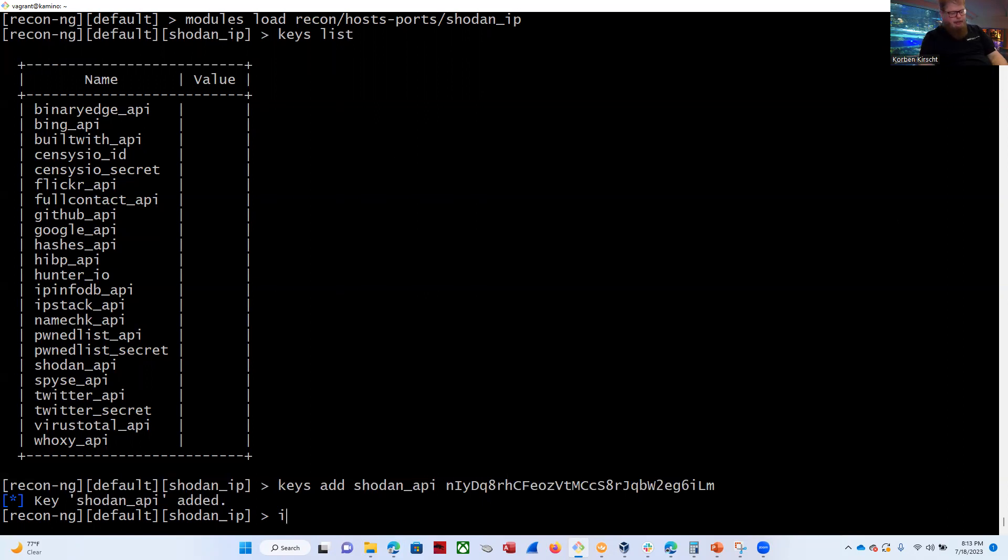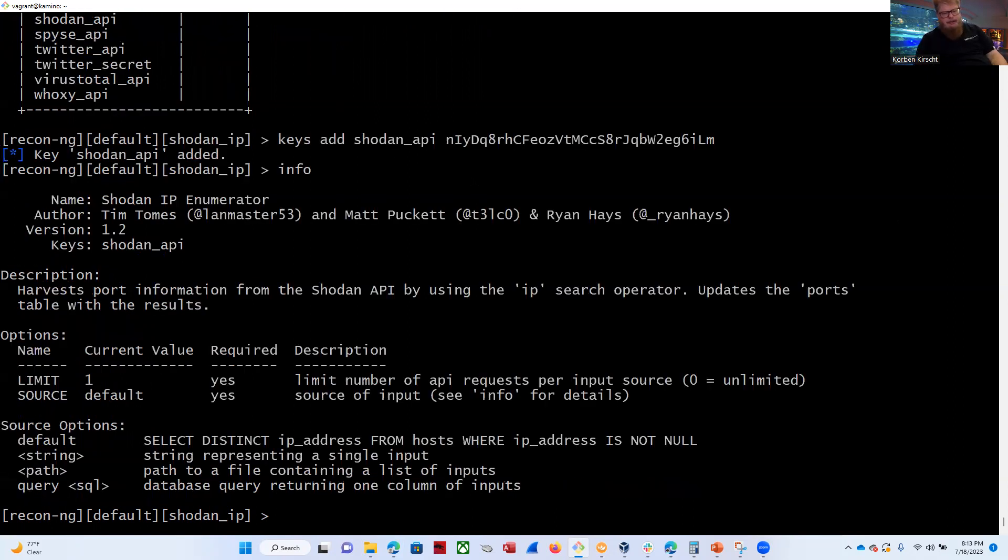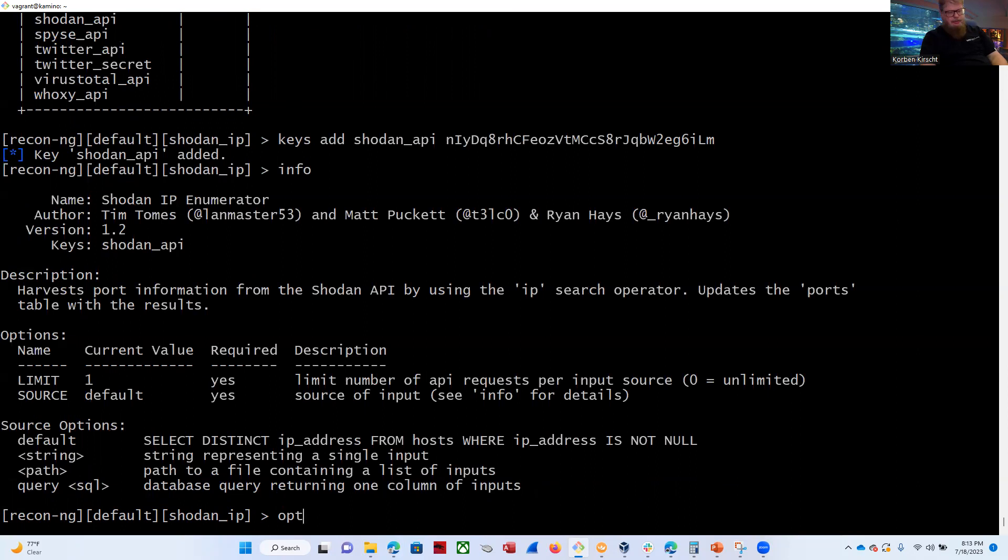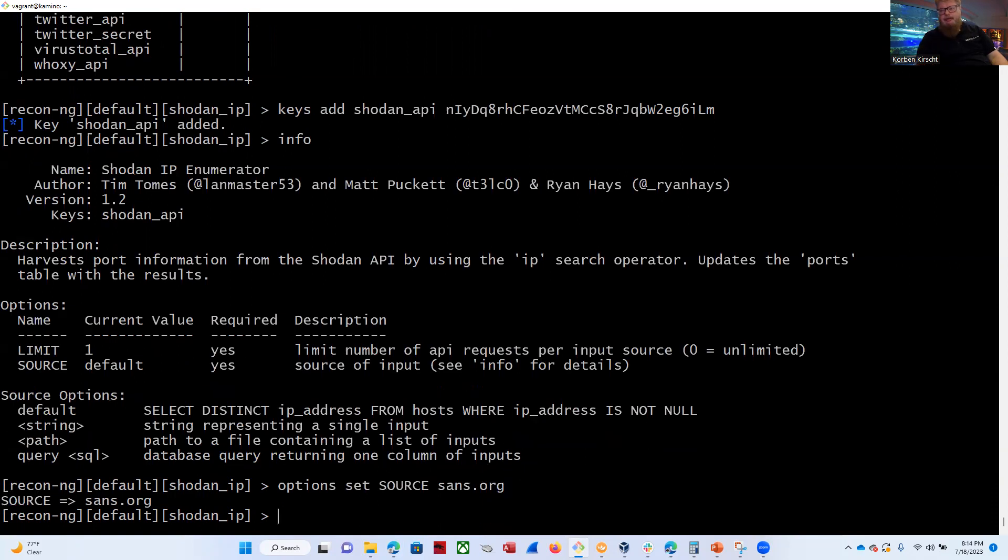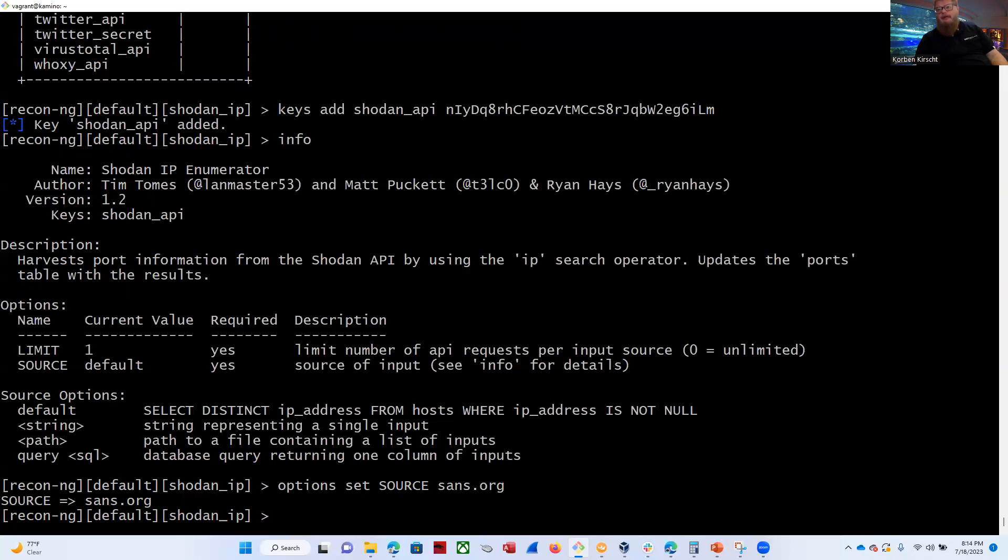All right, so I've added that Shodan key, so that's ready to go. Let's do an info on this module and see what settings are set. So we need to set this source to sans.org. Right now it's set to default. So let's go ahead and do options, set, source, sans.org. As I mentioned the other night, with the Shodan Pro account, we could have multiple queries. However, because we don't have a paid or pro account, we're limited.